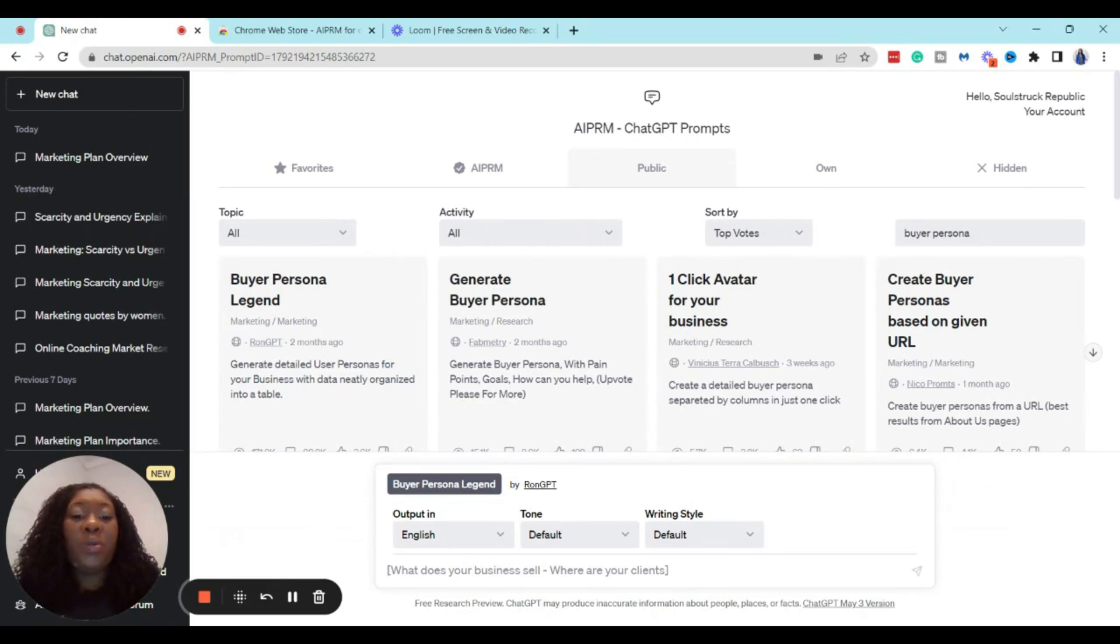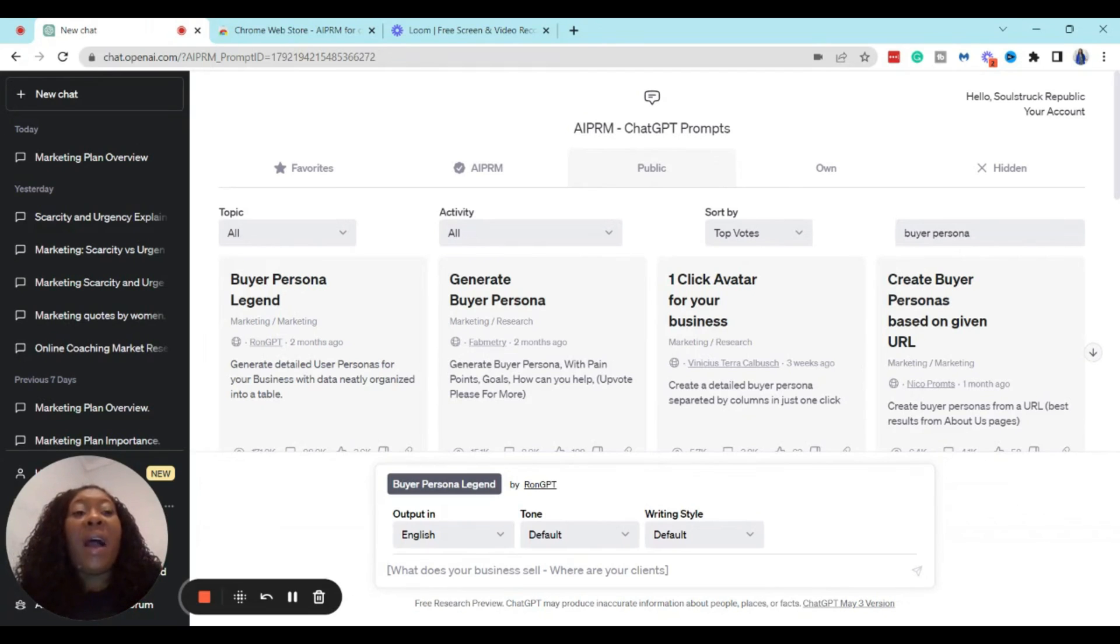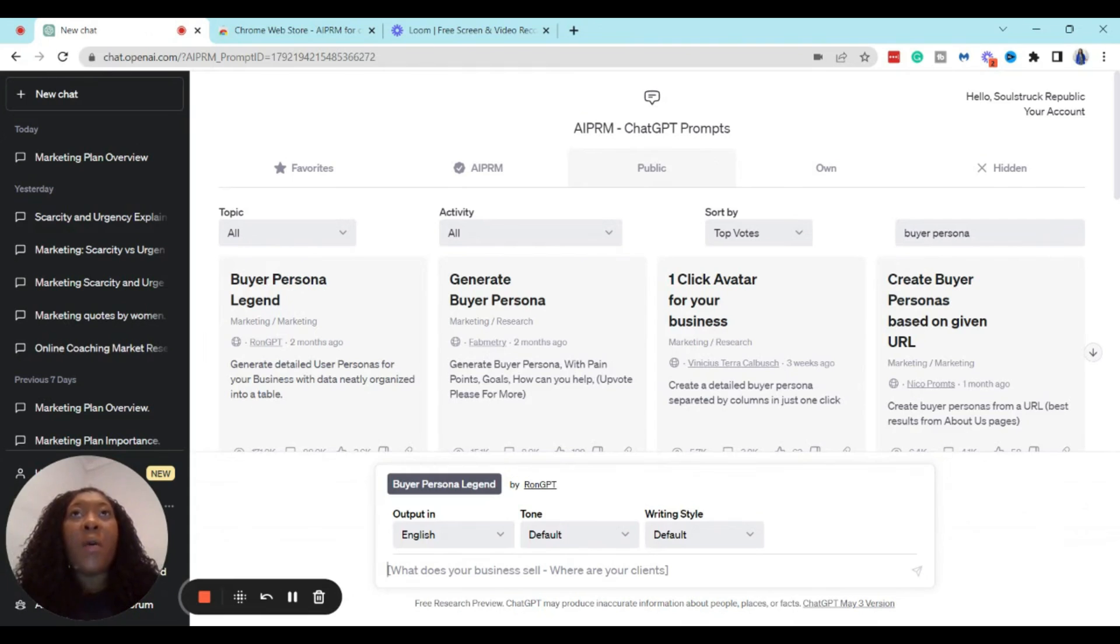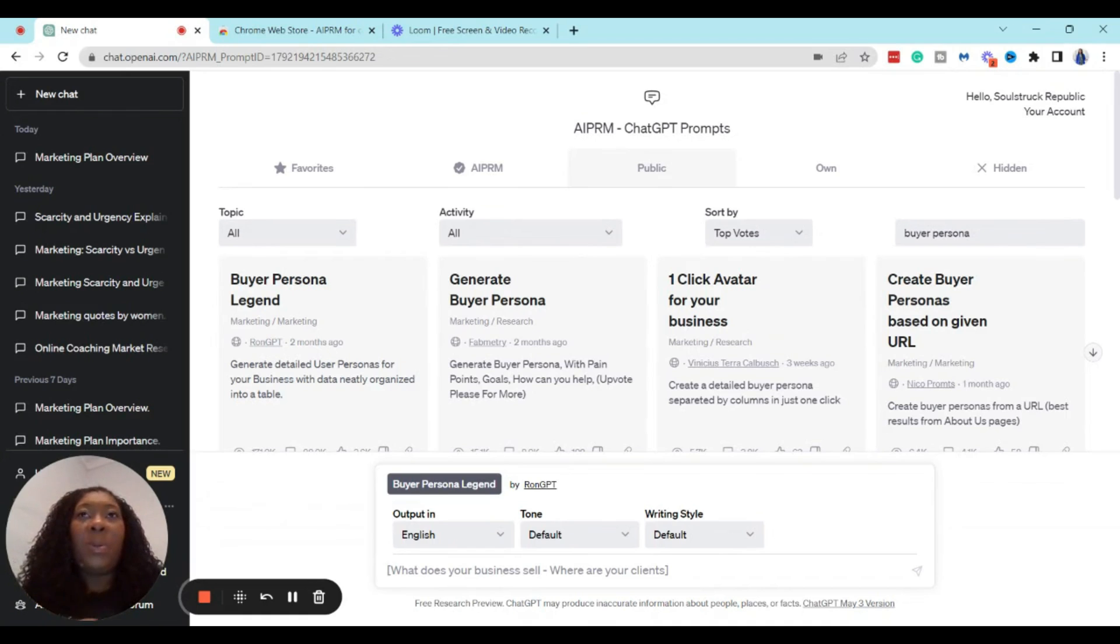And then in the box, what you want to do is enter two key things. The first thing that you want to do is you want to put in what you sell. And when you put this in, I find that it works best when you actually put in a descriptor of what you sell and who it is for.